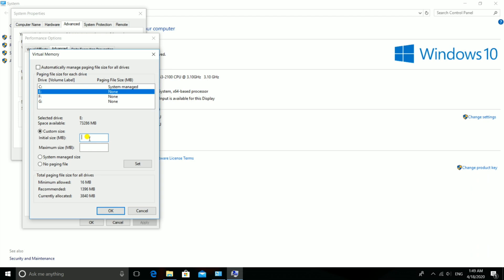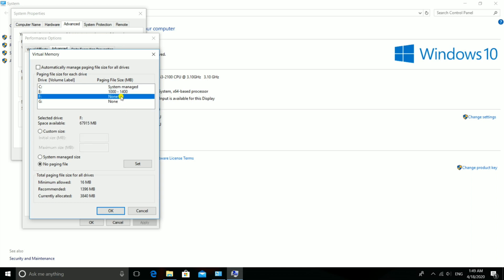This means entering 1000MB, which is 1GB, as initial size and 1500MB, which is 1.5GB, as maximum size.